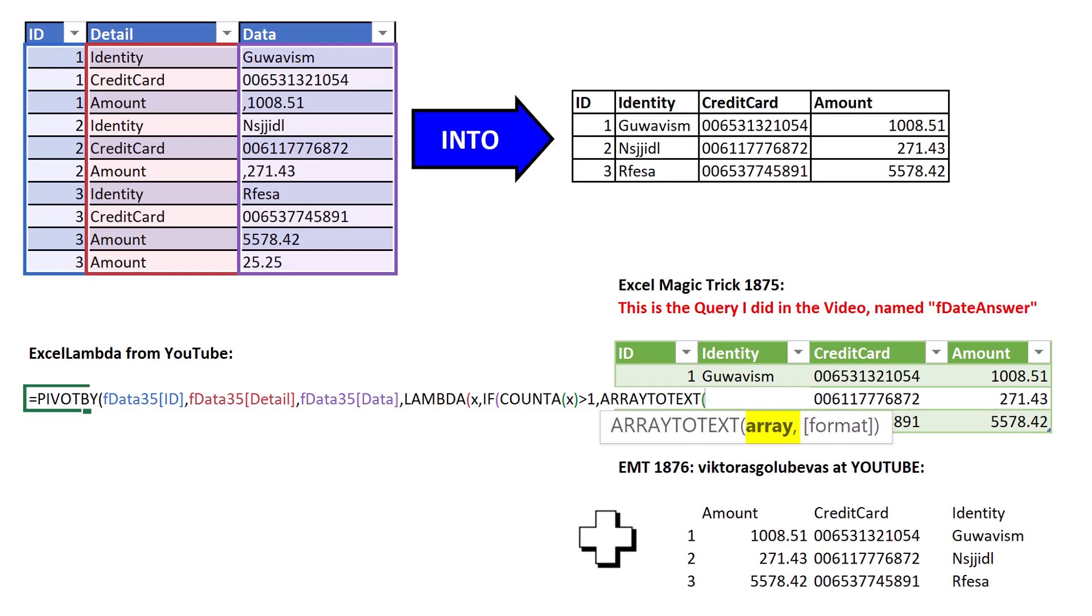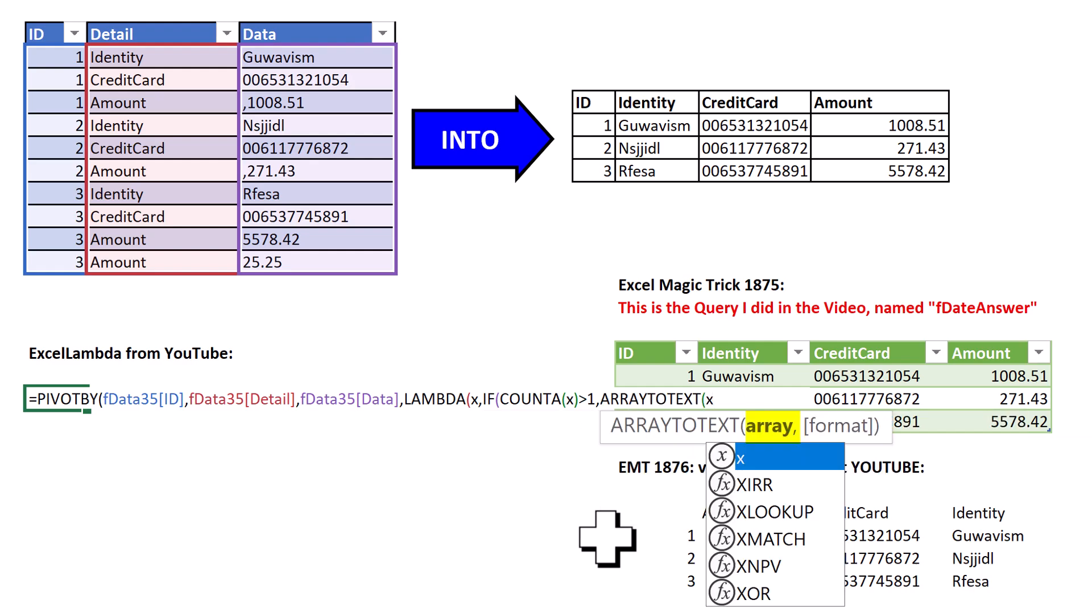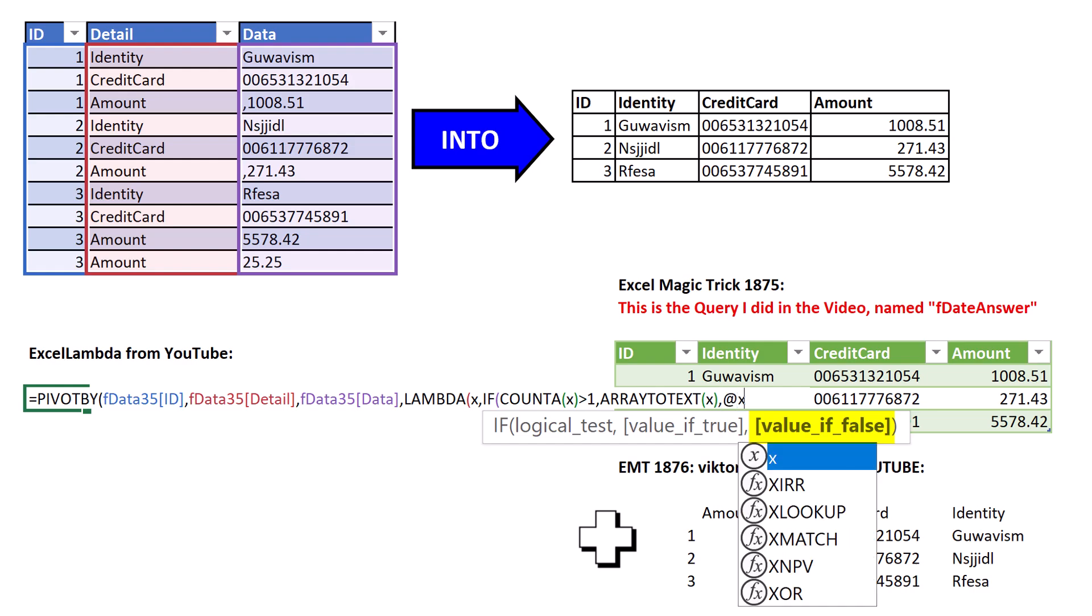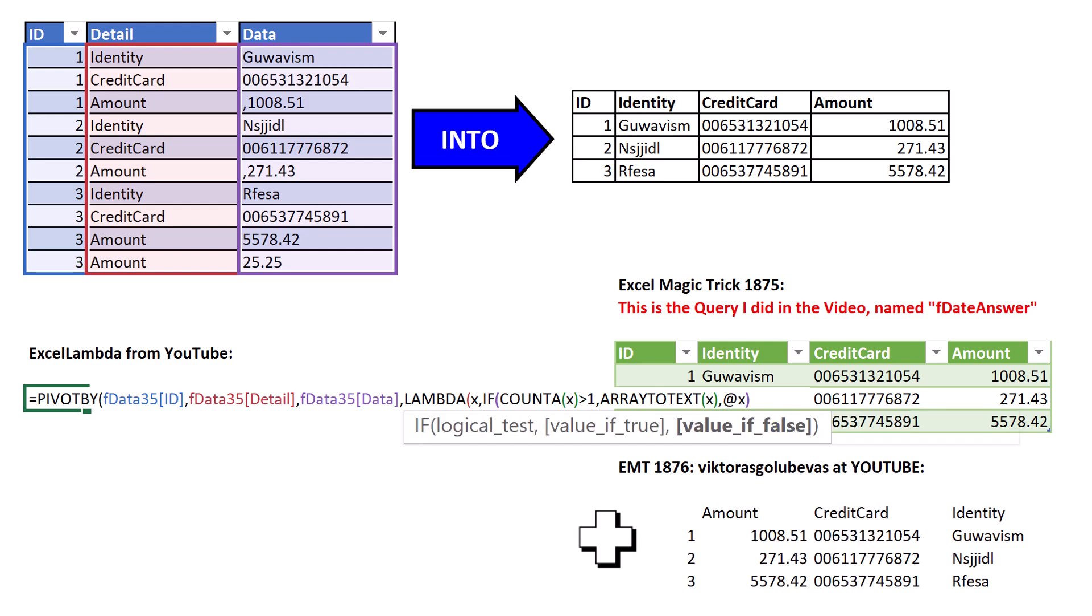So the text is the intersection, which is our variable x, close parentheses, comma, otherwise. And instead of single, I'm going to use at x. At is an implicit intersection operator, same as the single function. And then close.